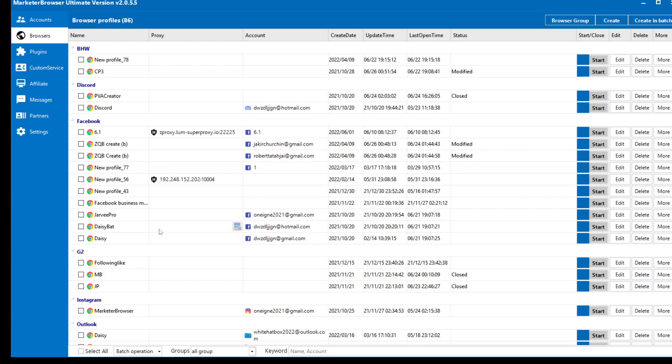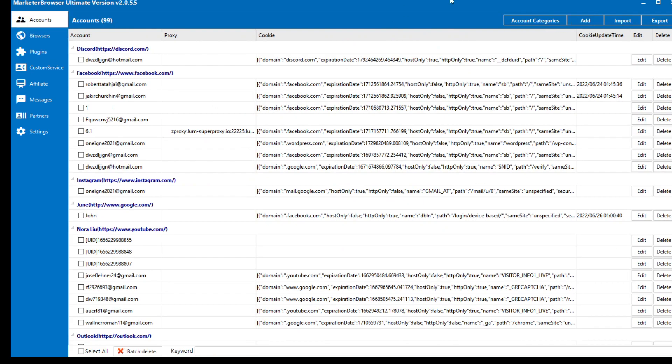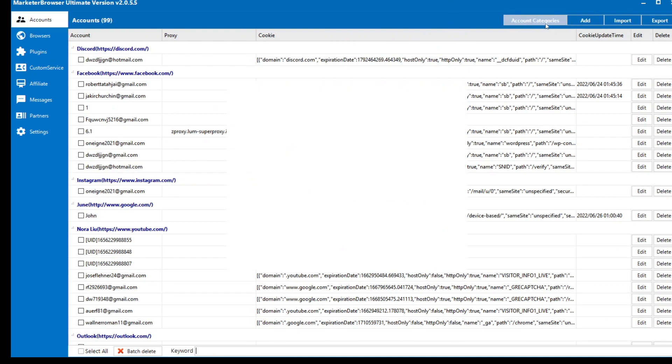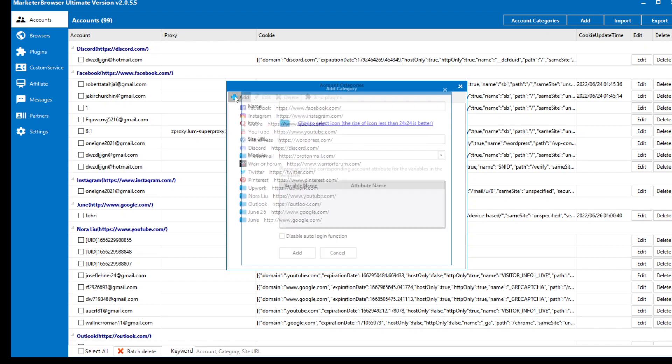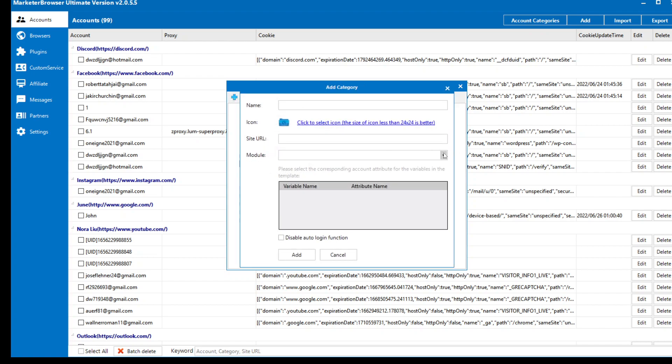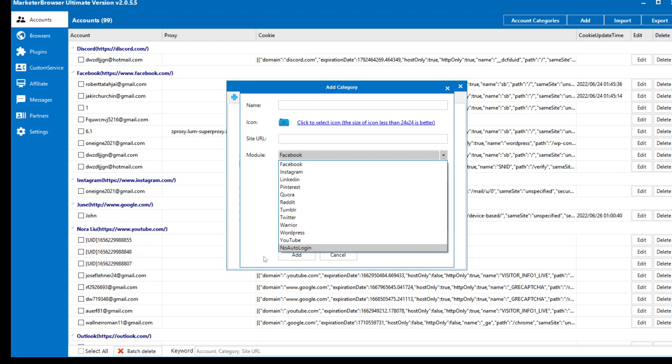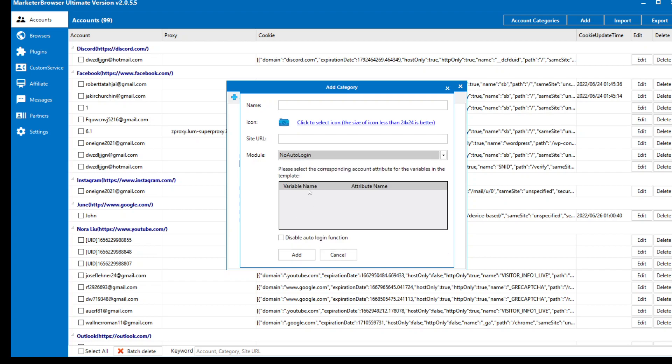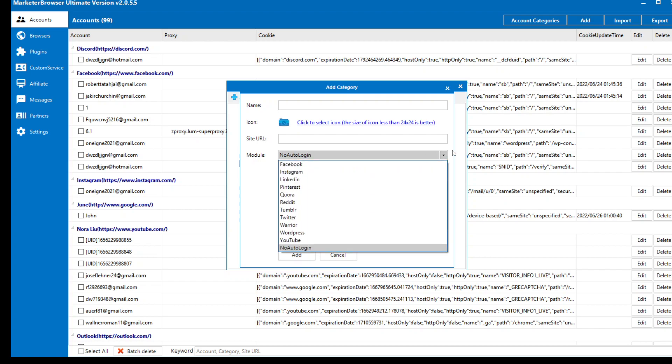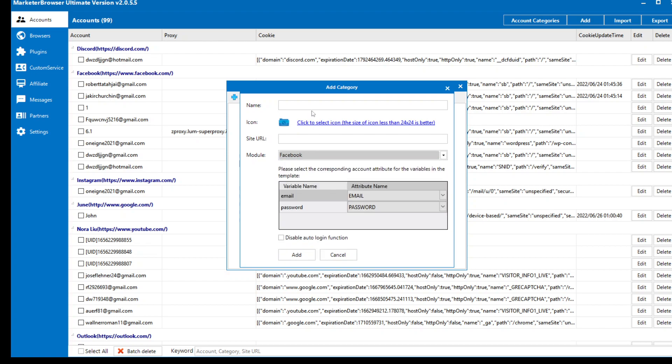Today I'm going to show you how to manage automations with Mac to browser. First, let's go through one of twelve automations we have here. You can see modules we have Facebook, Instagram, and others. If you're going to use it for Outlook or Discord or Blackhat World, just choose no auto login here.